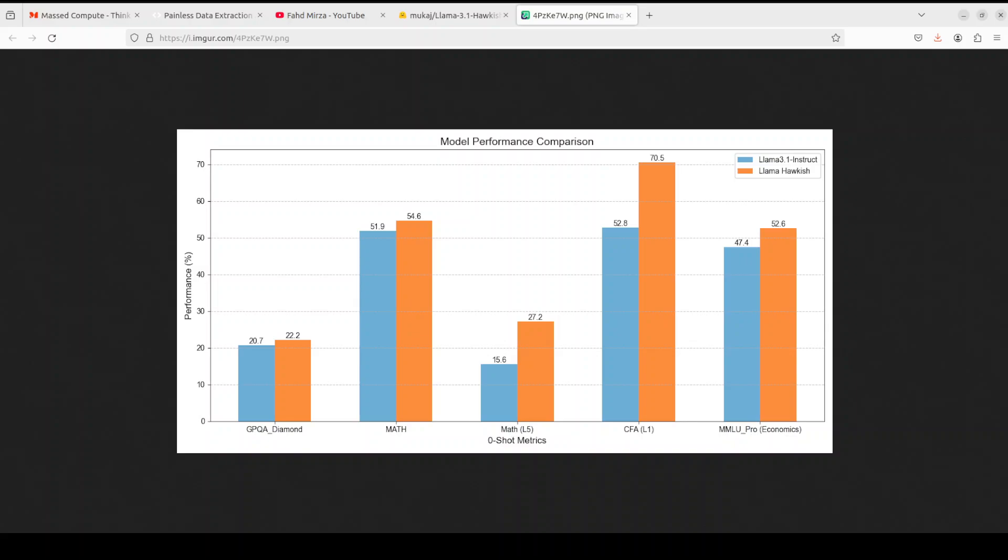The model has shown to improve over a number of benchmarks over the original model, notably in math and economics. This model represents the first time an 8 billion model has been able to convincingly get a passing score on the CFA Level 1 exam, requiring a typical 300 hours of studying, indicating a significant improvement in financial knowledge, which is quite impressive. CFA, which is Certified Financial Analyst exam, tests people on financial analysis comprehension and decision making skills.